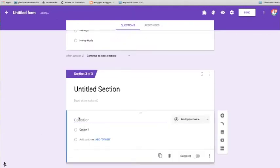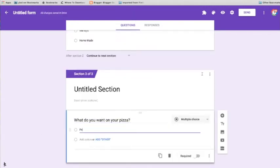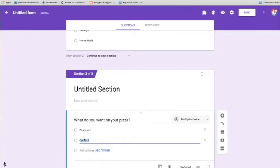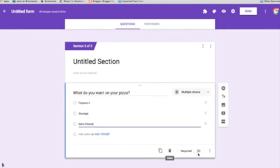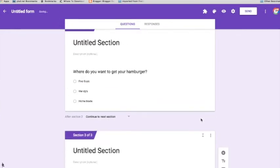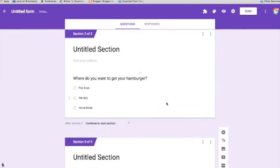And I'm going to add another section. What do you want on your pizza? Pepperoni, sausage, extra cheese. And I'm going to make these required questions.